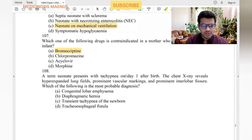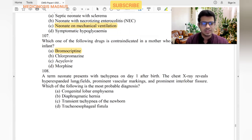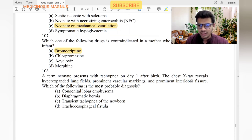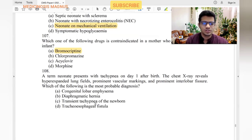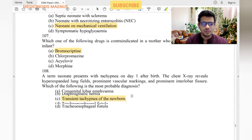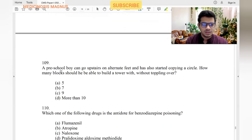A term neonate presents with tachypnea on day one. Chest X-ray reveals hyperexpanded lungs, prominent vascular markings, and prominent interlobar fissure. This is usually TTN — Transient Tachypnea of the Newborn.